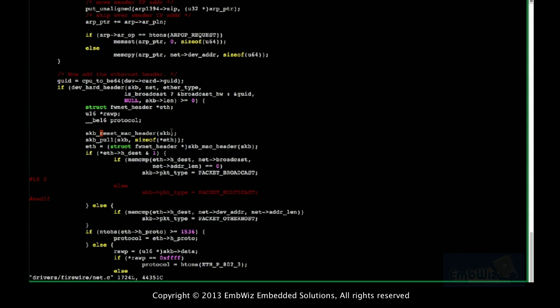The tail always points to the end of the immediate buffer. The end pointer points to the end. Head, tail, and data all point to the start of the buffer initially.